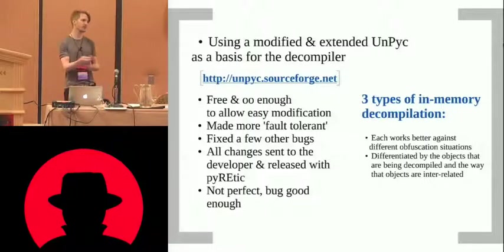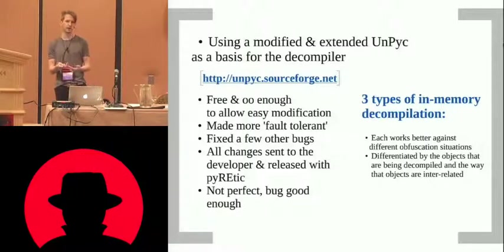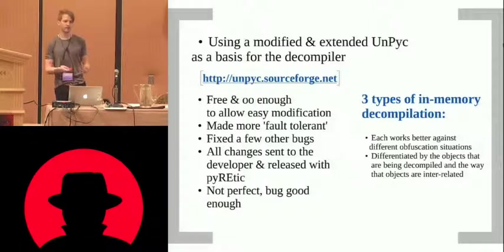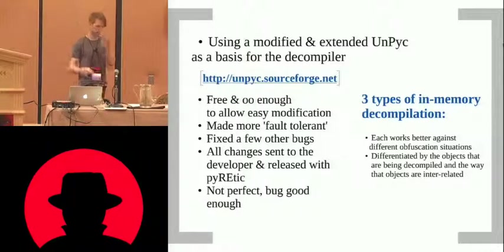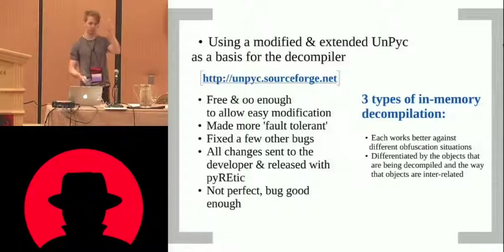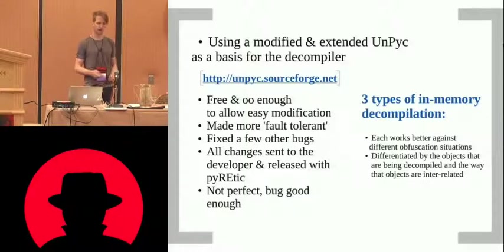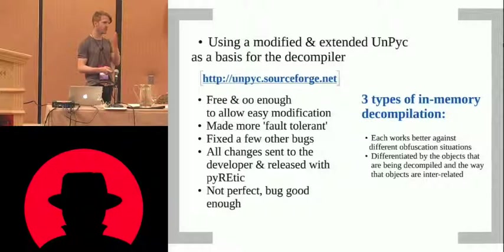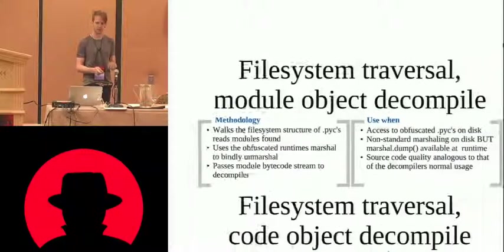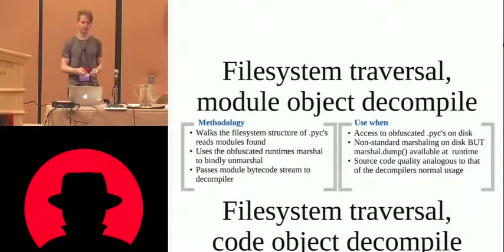As soon as there's any deviance in the standard bytecode, they'll fall over. So unpyc's been made a lot more robust. All the patches that I've written for unpyc are going to go back to the guy who wrote it, some Russian guy. And there's three different types of decompilation which we can show.